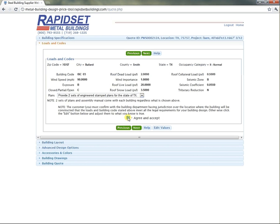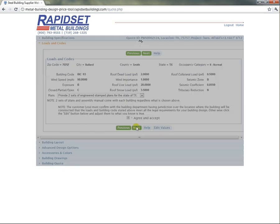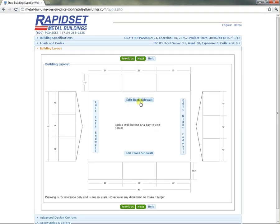You want to confirm the loads and codes, just click right here if you want to edit the values, or check help. Let's go ahead and next. By the loads and codes, we have a system where it automatically snaps to whatever the bay layout we think is the best for those loads and codes.